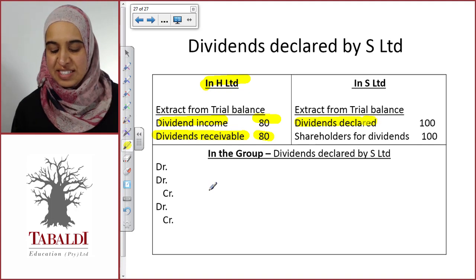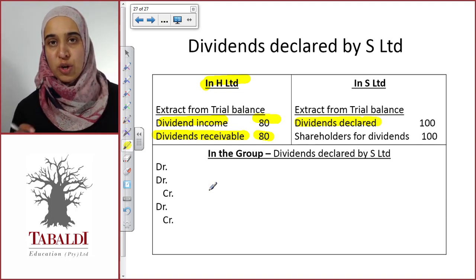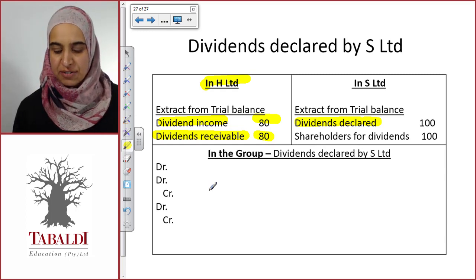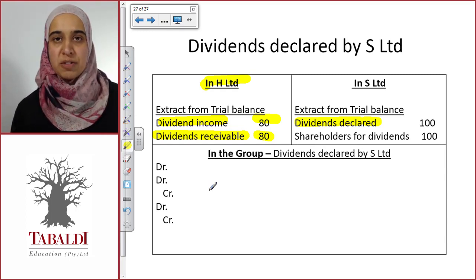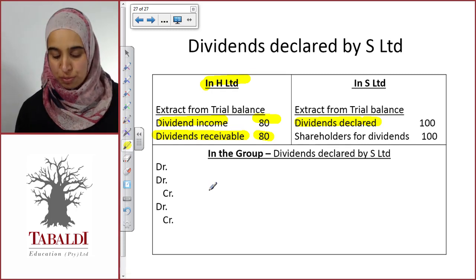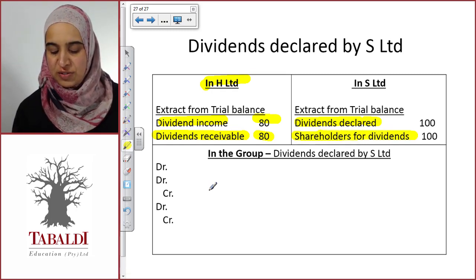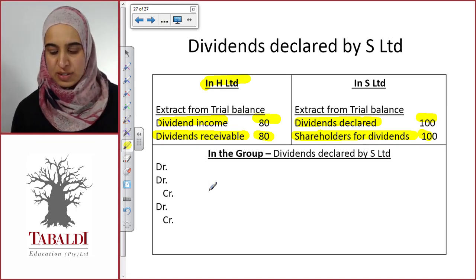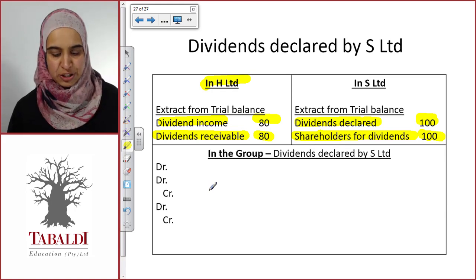S Limited is going to show dividends declared as an expense, but this expense goes not through P&L but through equity. Remember, whenever you declare dividends, it only goes through the statement of changes in equity. It doesn't go through P&L. S Limited will also have a liability — shareholders for dividends of 100 — because it owes that amount in dividends to its shareholders based on the declaration.